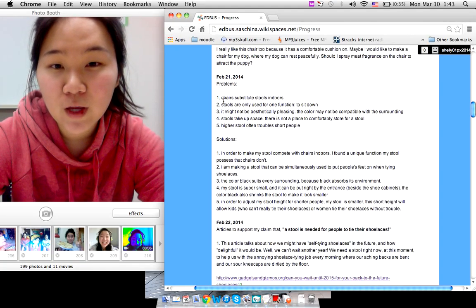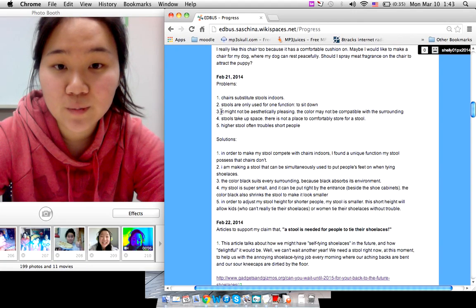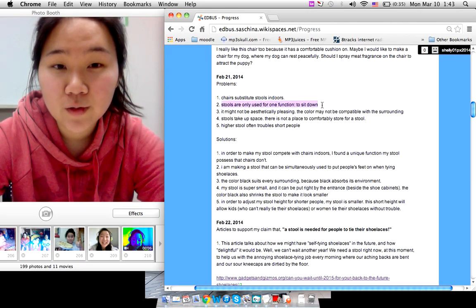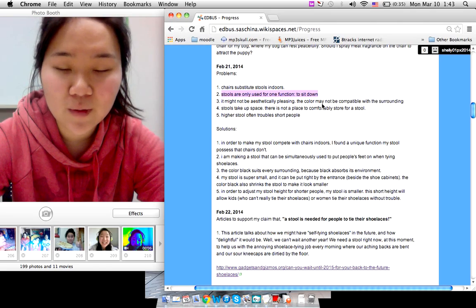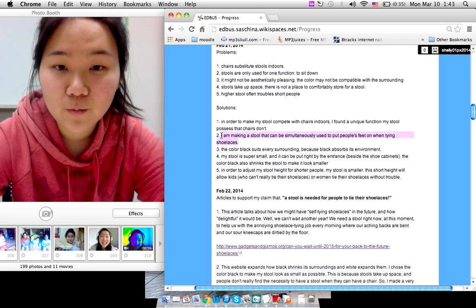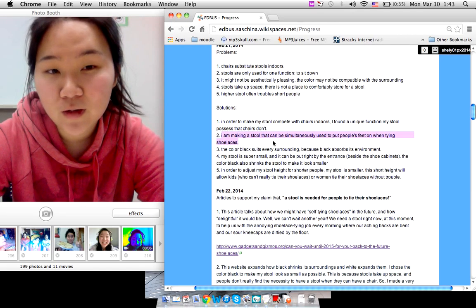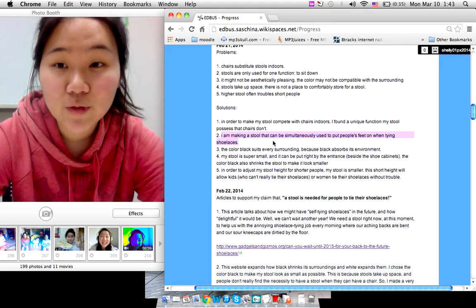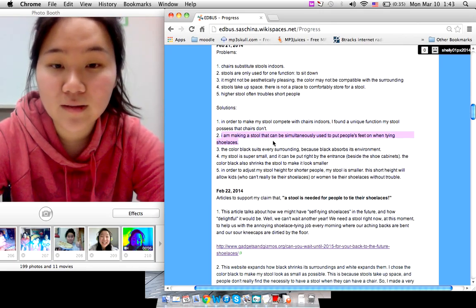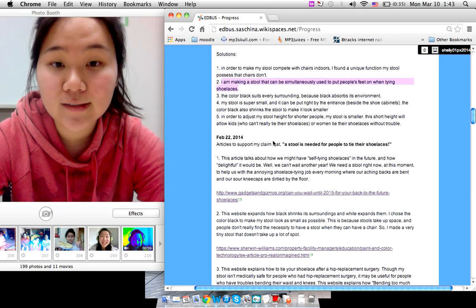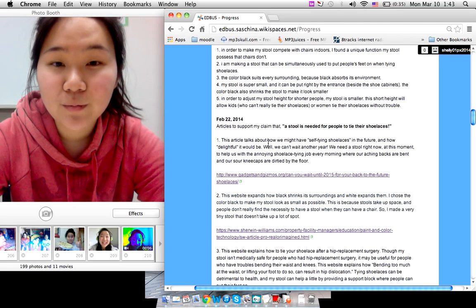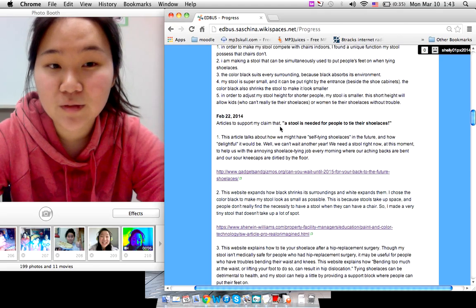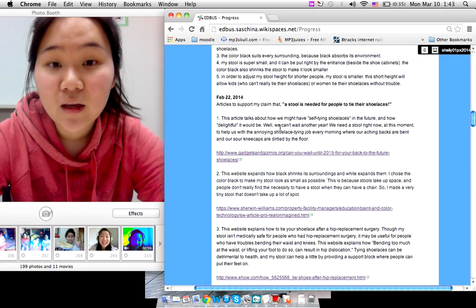But then I thought of the problems we have with stools and I thought the biggest problem was that stools are only used for one function, to sit down. And I thought maybe that's why we should make a stool that's simultaneously used to put people's feet on when people are tying shoelaces. So my claim is that a stool is needed for people to tie their shoelaces.